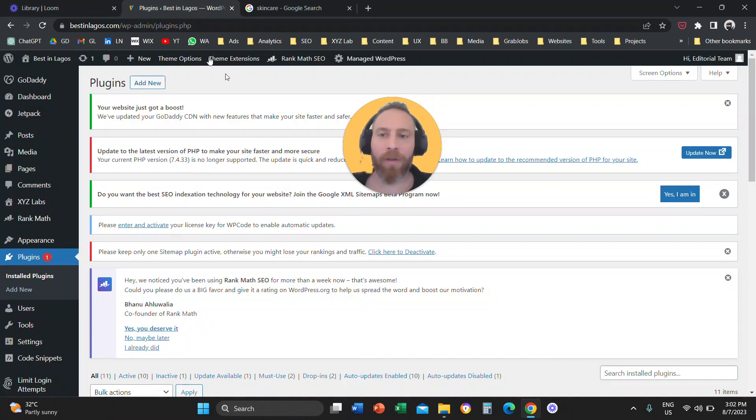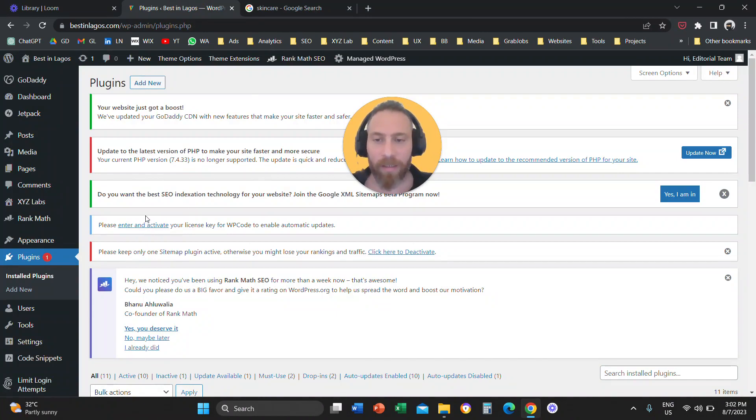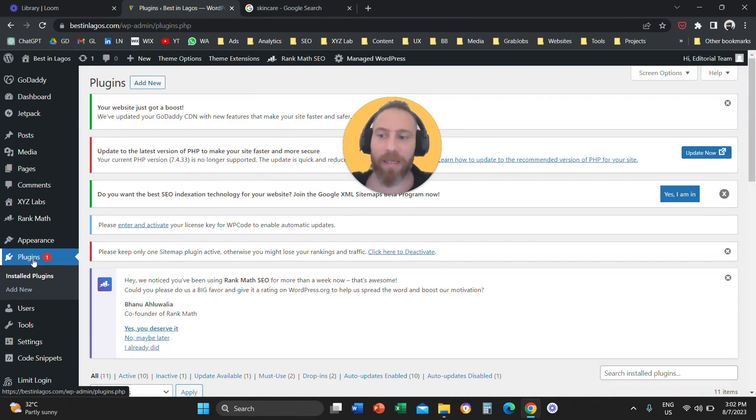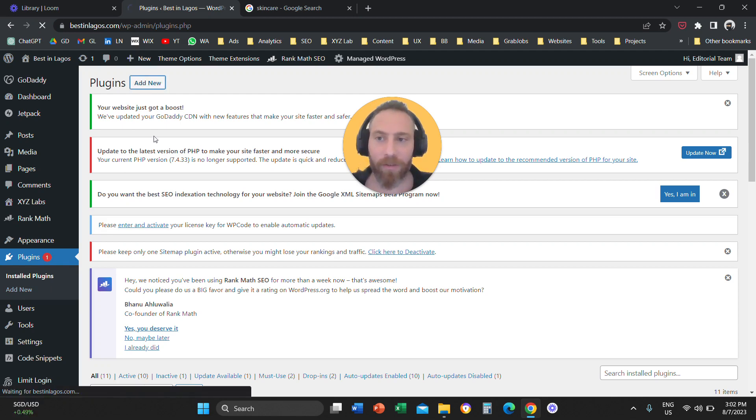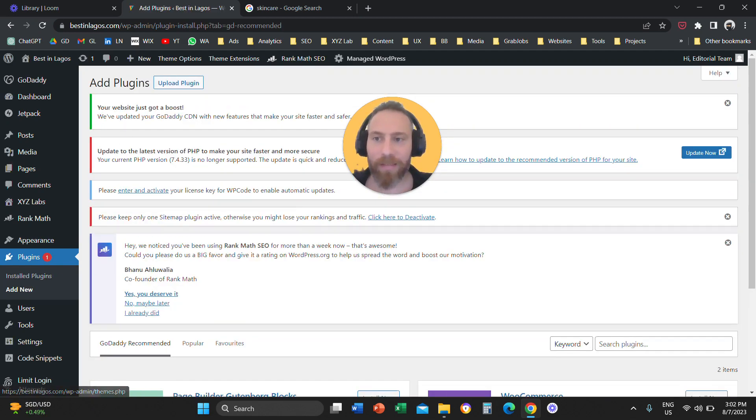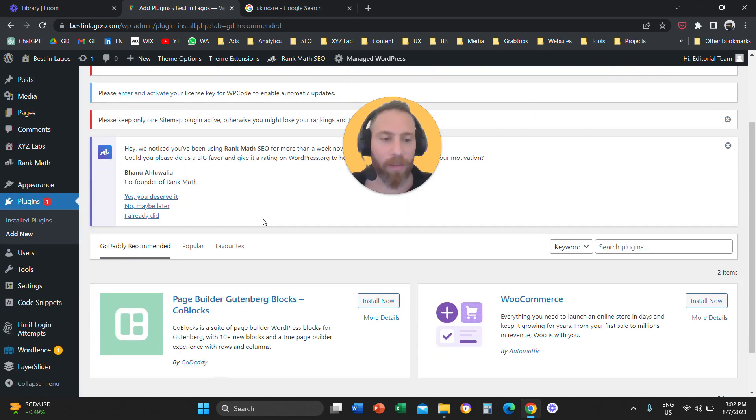Step number one, you are going to log in to your WordPress website. Then, you are going to come here to plugins from the left-hand side, and then you are going to say, I want to add a new plugin. So, you are going to click on add new, either from the left-hand side or from the top.